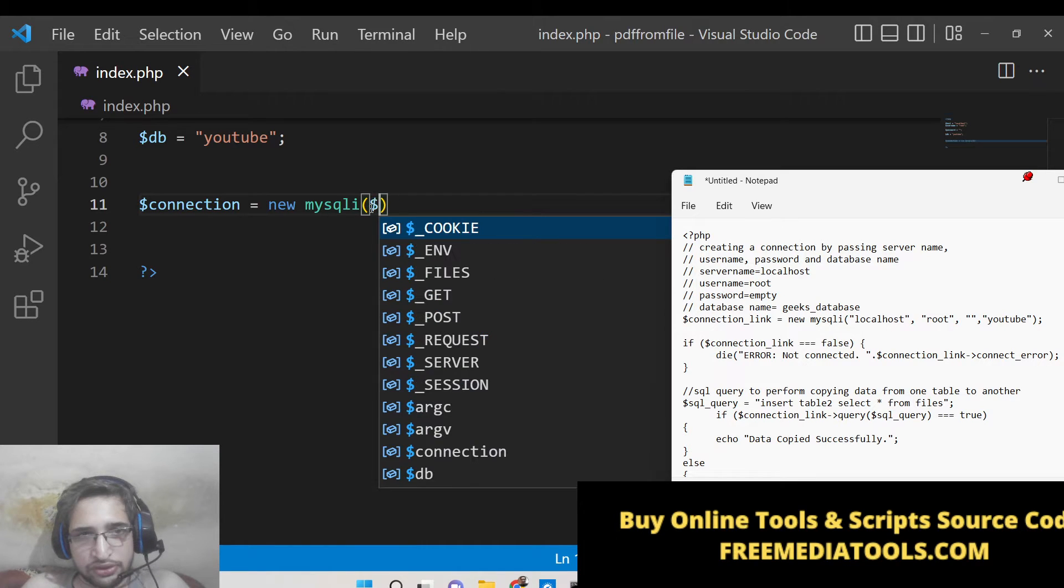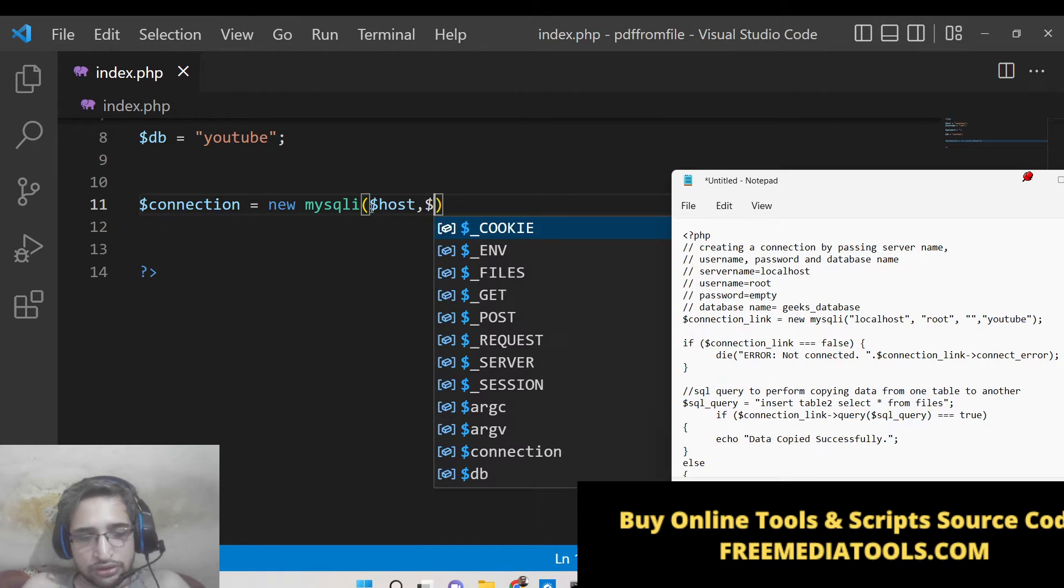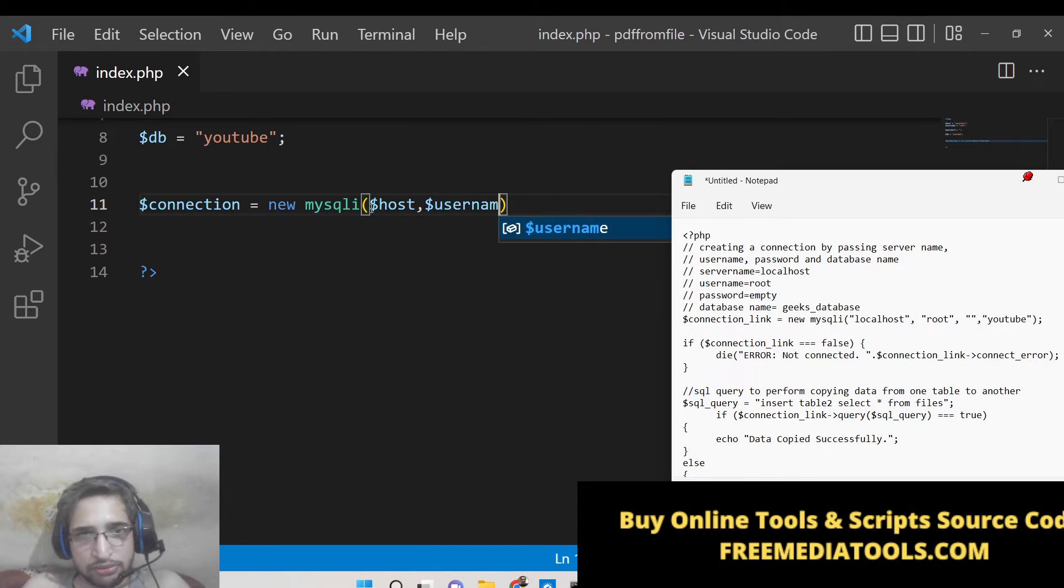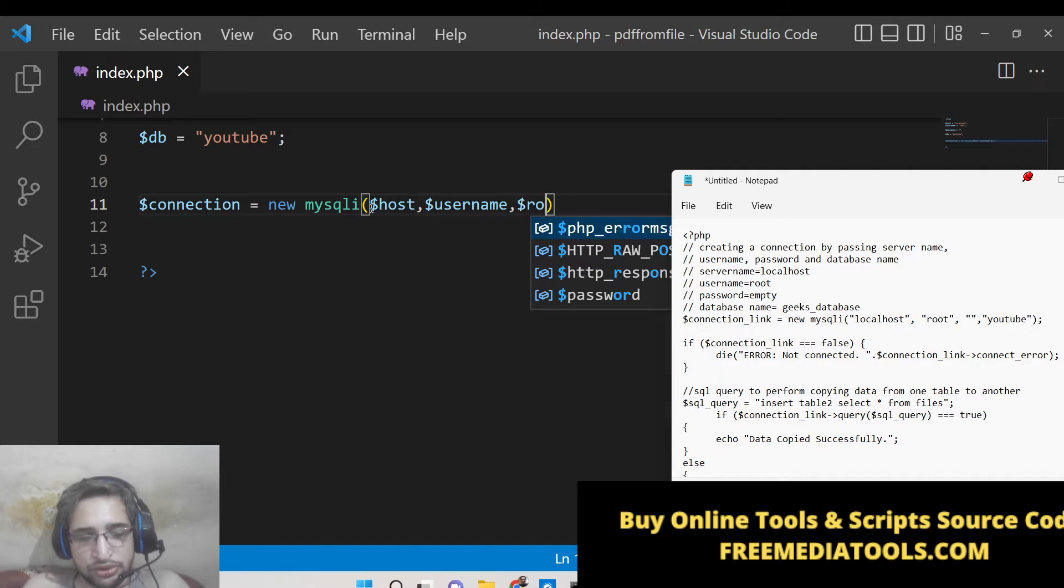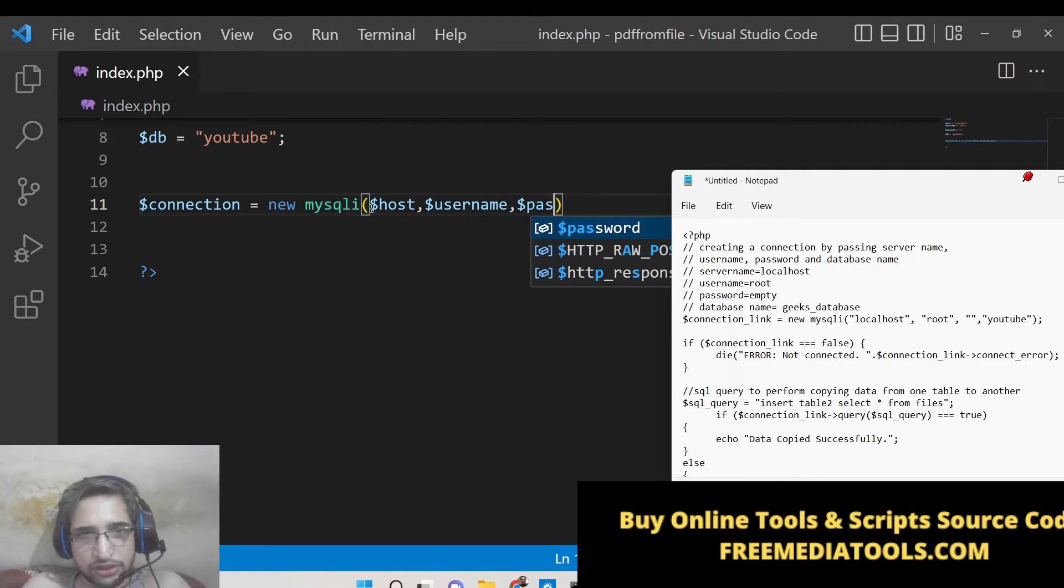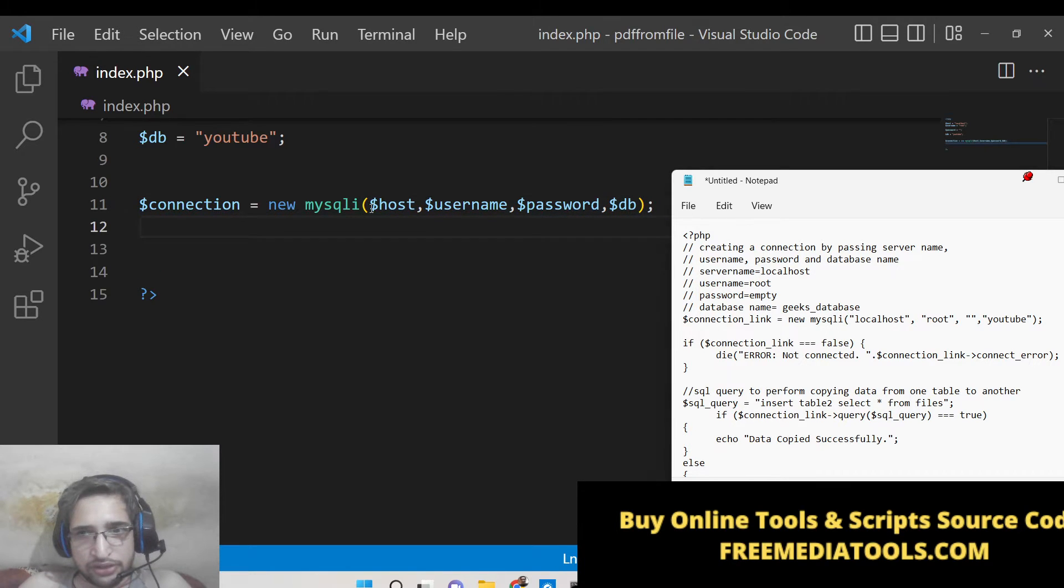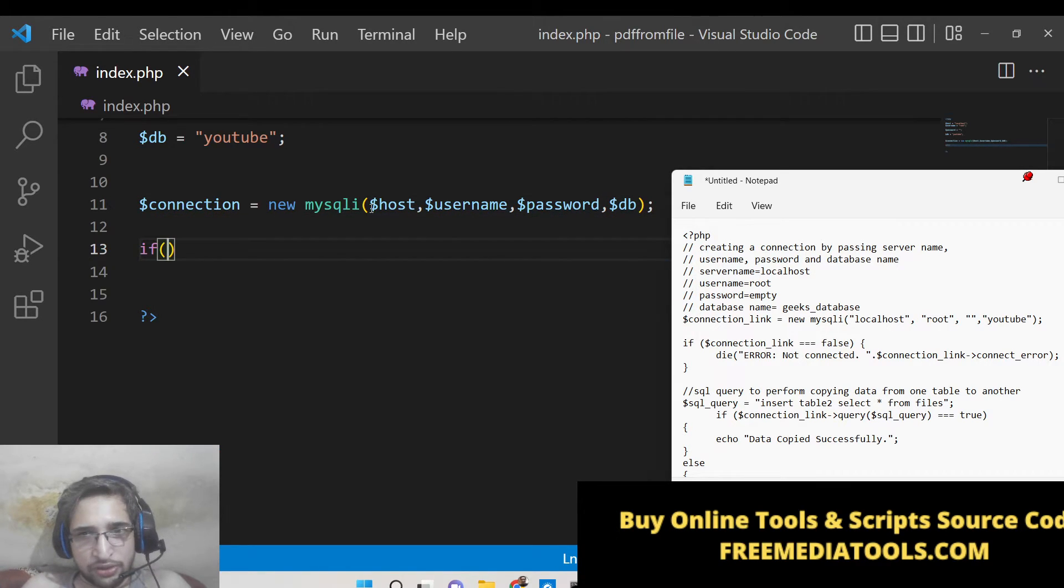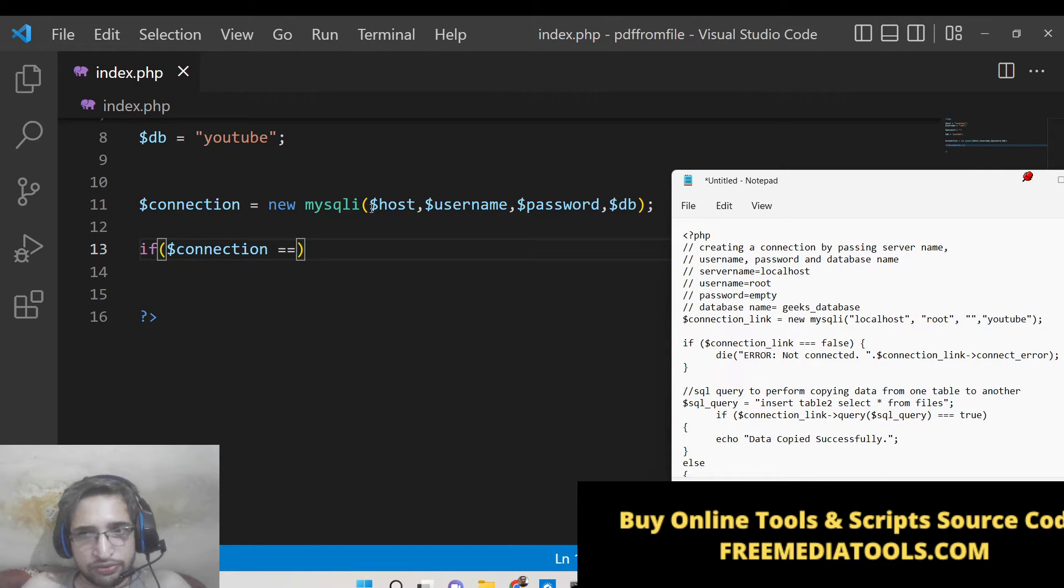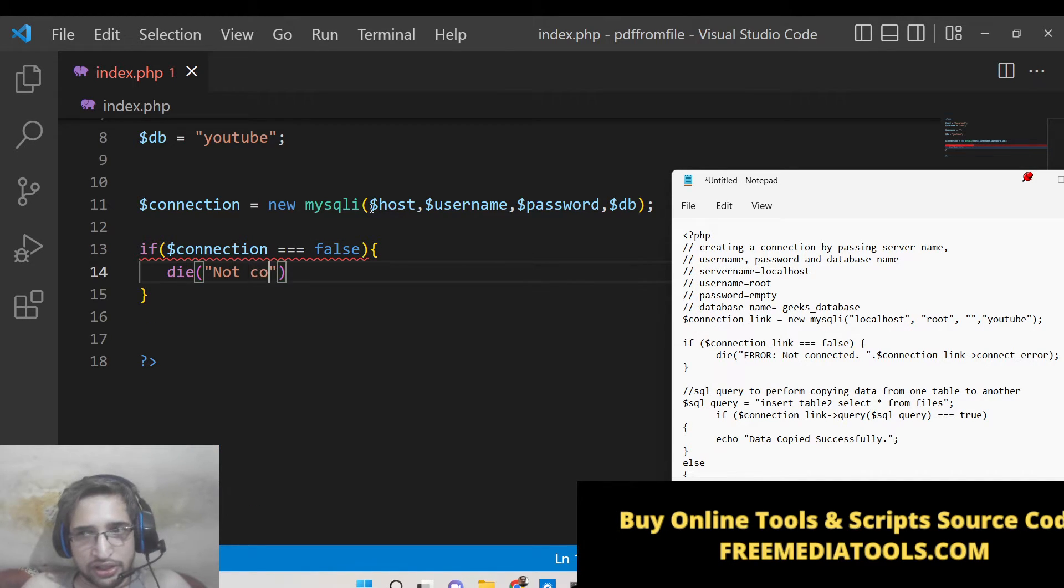So I will now pass all these four values which is host, username root - sorry user, password, and DB. So once you pass these four things guys you can now connect to your database.